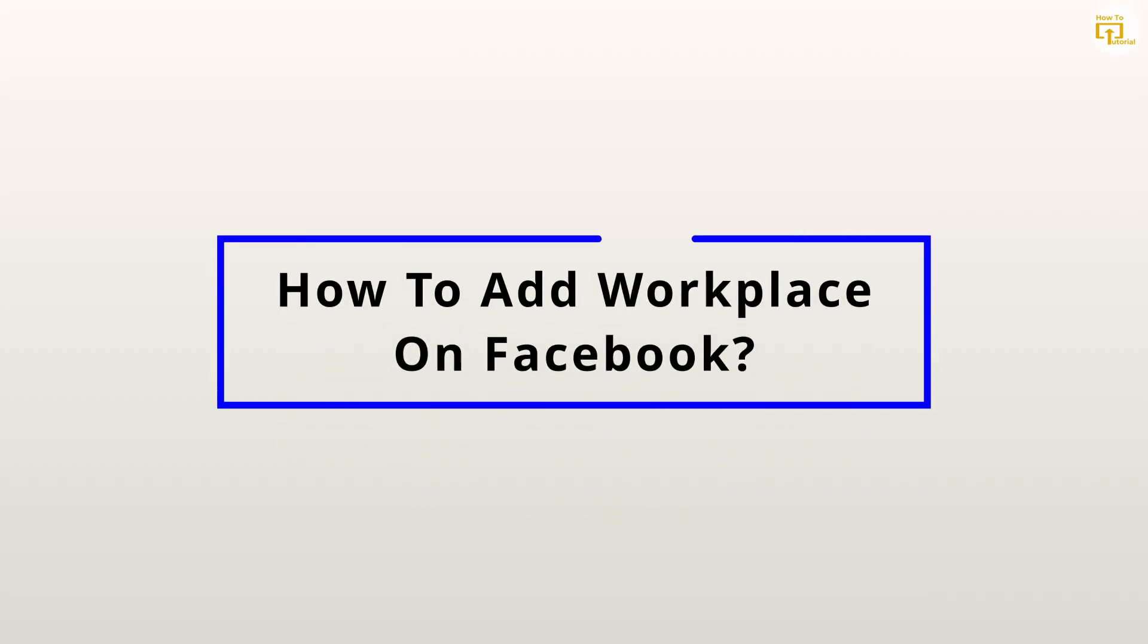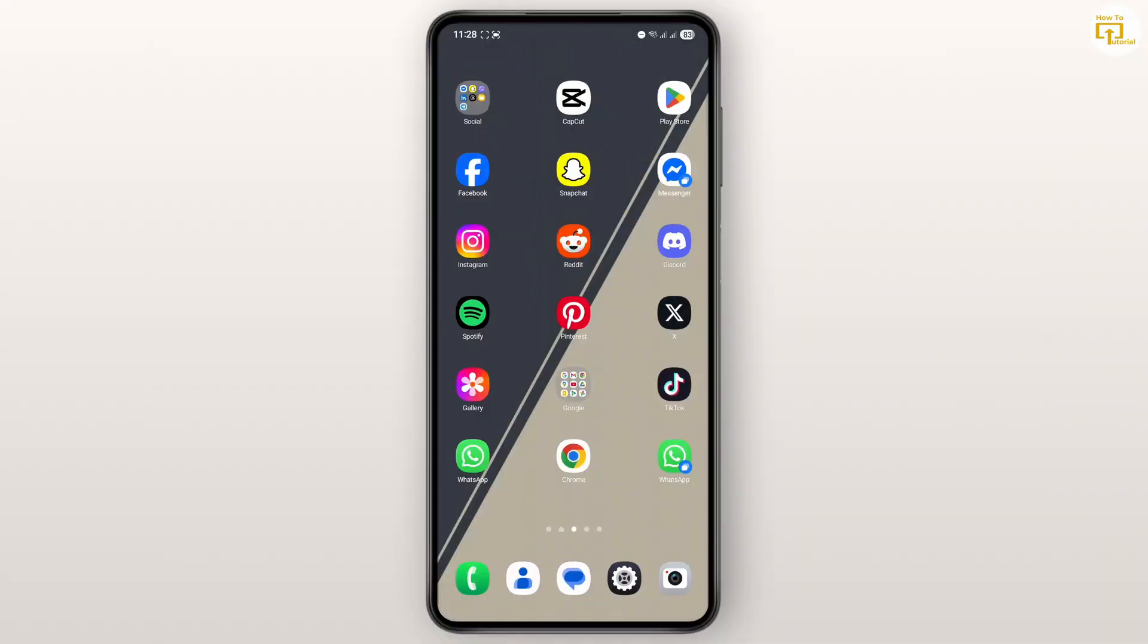How to add workplace on Facebook. What's up everyone, in today's tutorial I'll show you guys how you can easily add workplace on Facebook. First off, go ahead and open up the Facebook application.